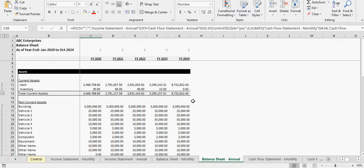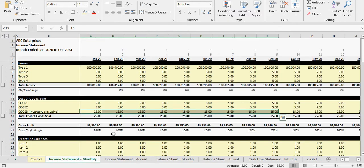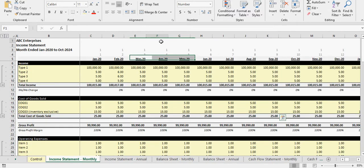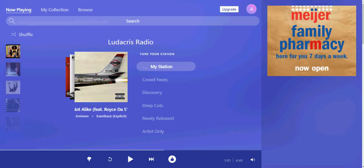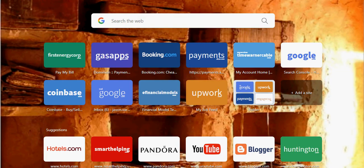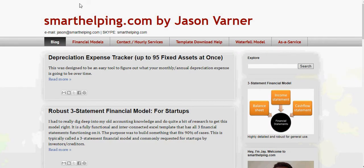If you've already purchased this and I haven't sent it to you — I have lists of people who bought it — I'll send it to them. If for whatever reason you don't get it, just email me and I'll send the new version to you, no problem, no extra charge. This model still only costs $45. If you want to buy it, go to smarthelping.com or the link in the YouTube description below.